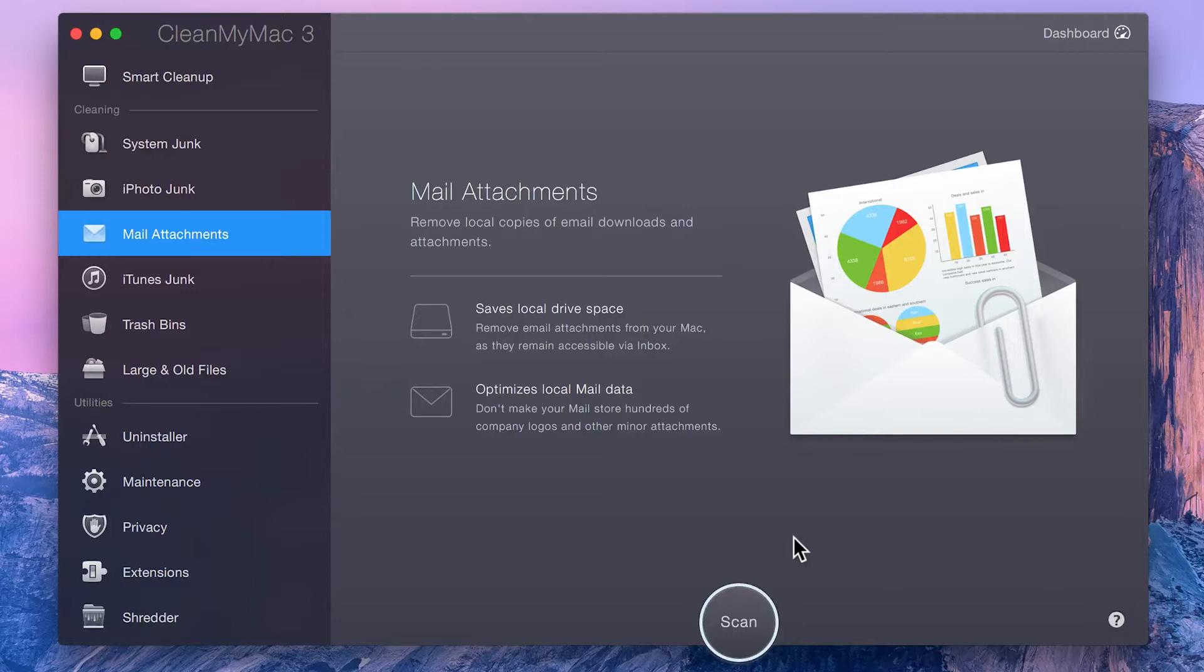CleanMyMac allows you to review and delete them all in just a few clicks. And always remember, you can restore any of these items after removal by simply locating the original email and opening the attachment there.